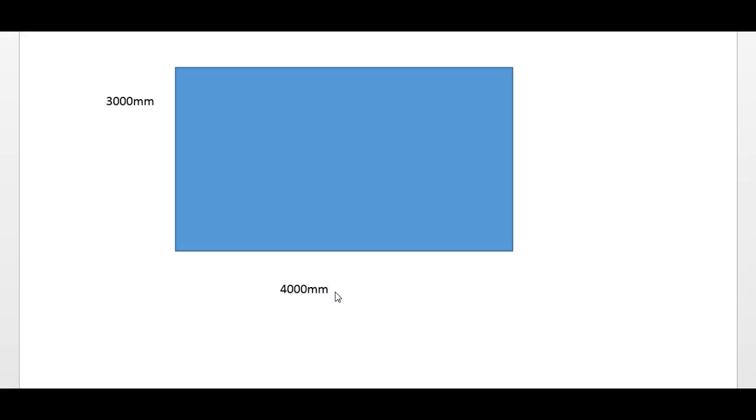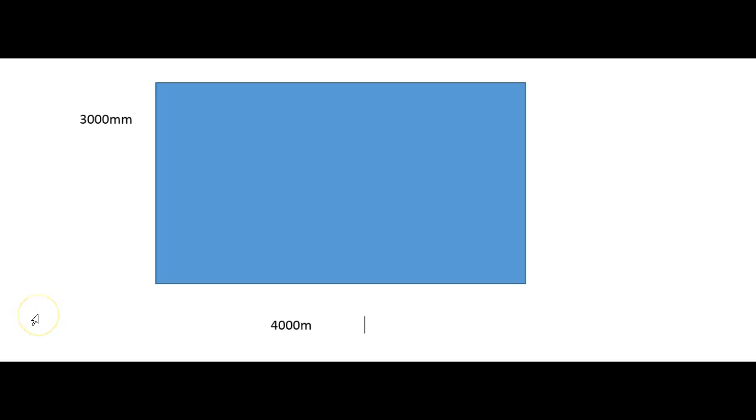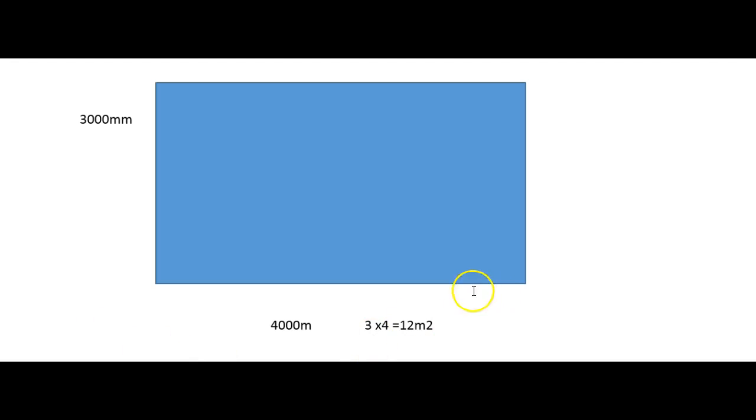So the answer is then written down, and you do need to include your working out. So if you've done those calculations, do write them into the box that's provided for your working out. So it's going to be 3 times 4 in meters equals 12 meters.